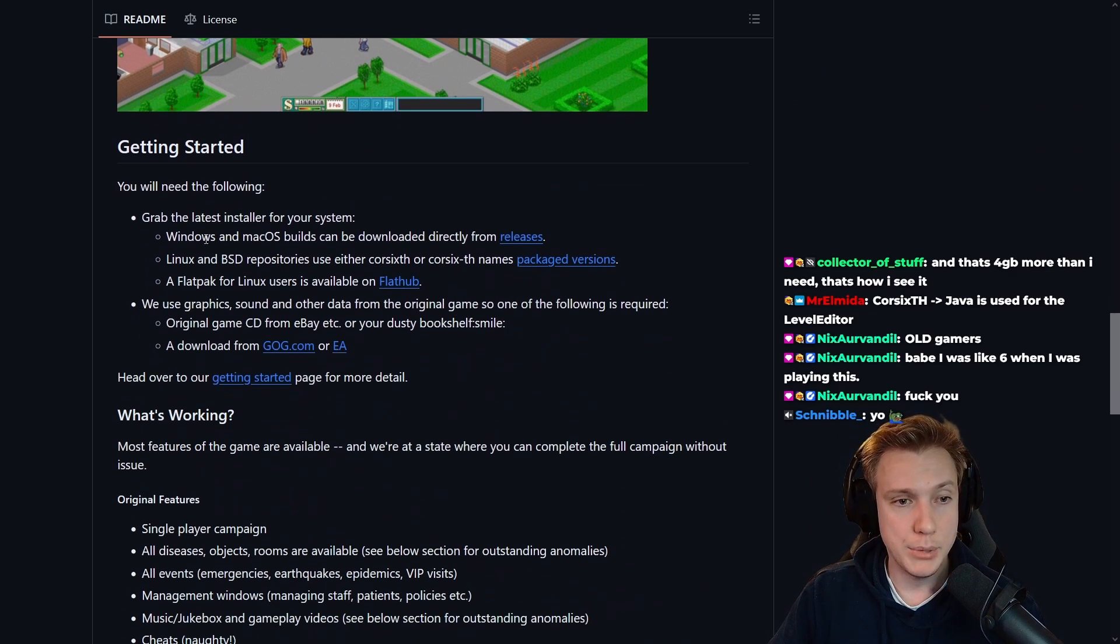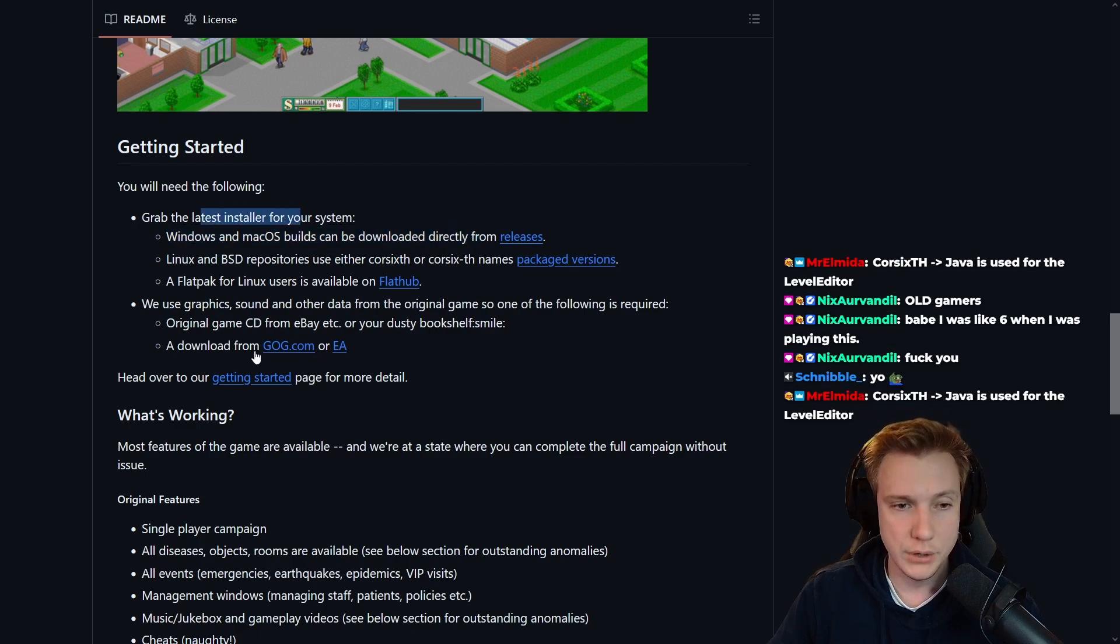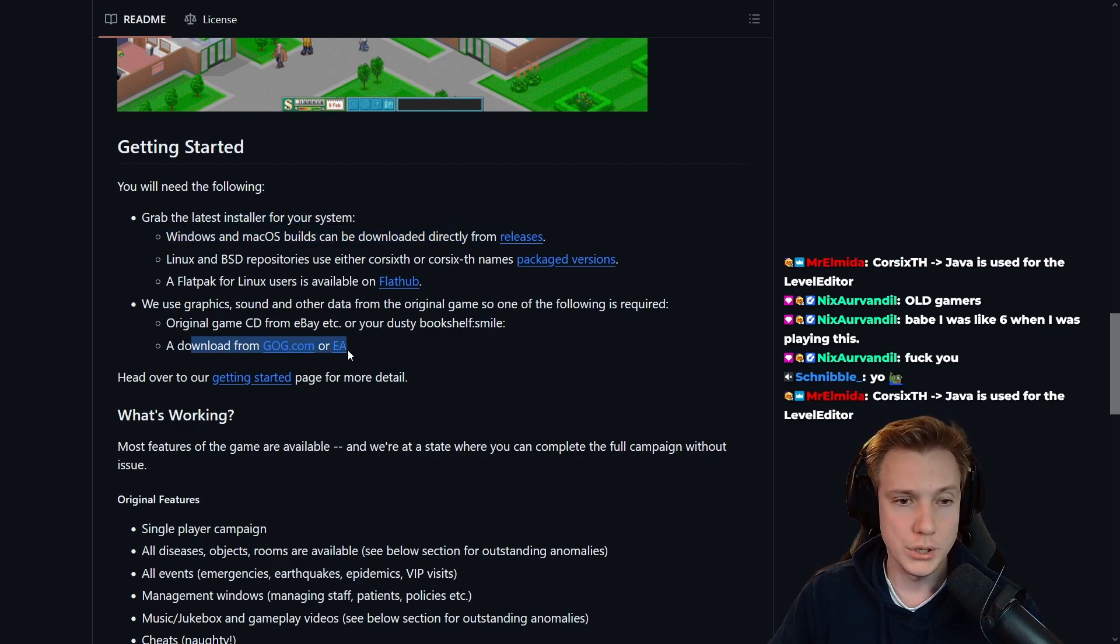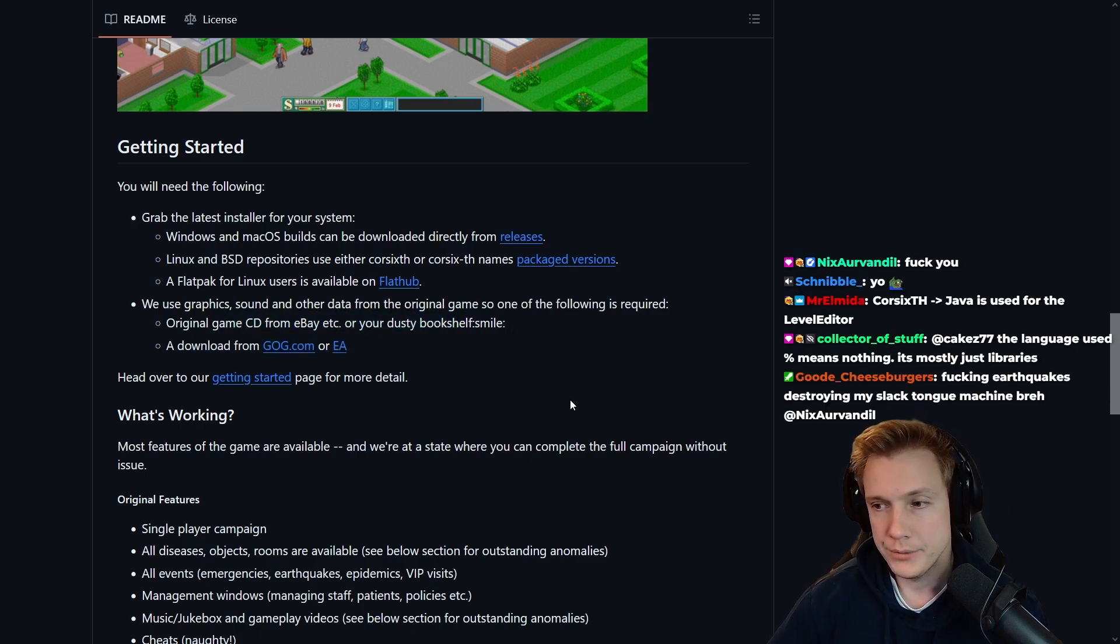And apparently for Windows and Mac OS you can just download the installer. So if you have a copy from Good Old Games or EA or you have a CD, you can just download it.